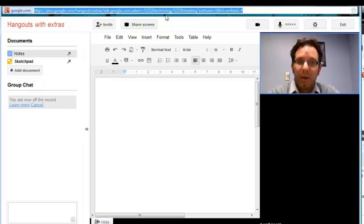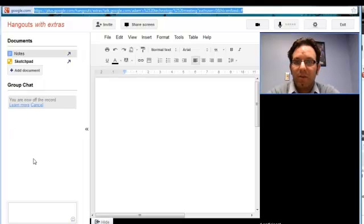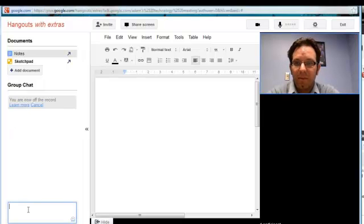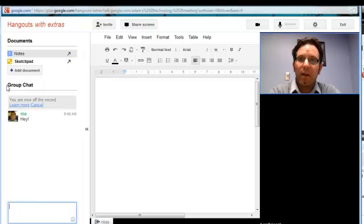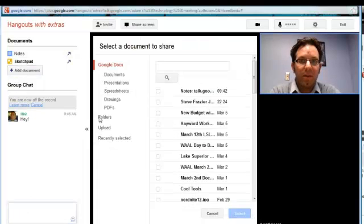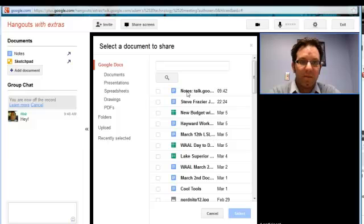It's a pretty amazing technology. You can also group chat. You can add more documents.